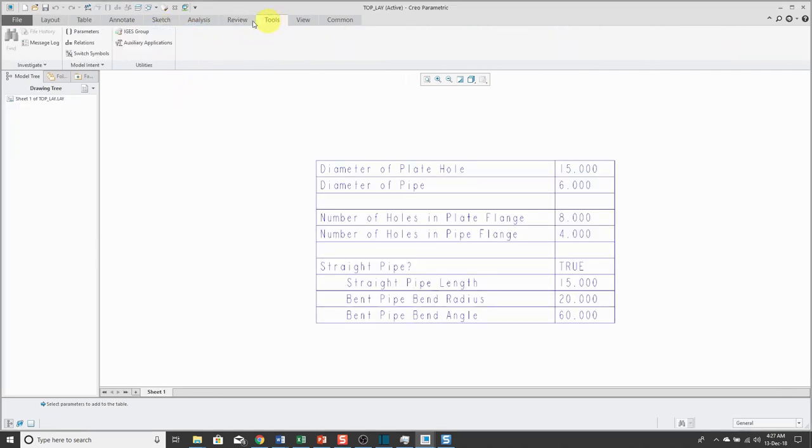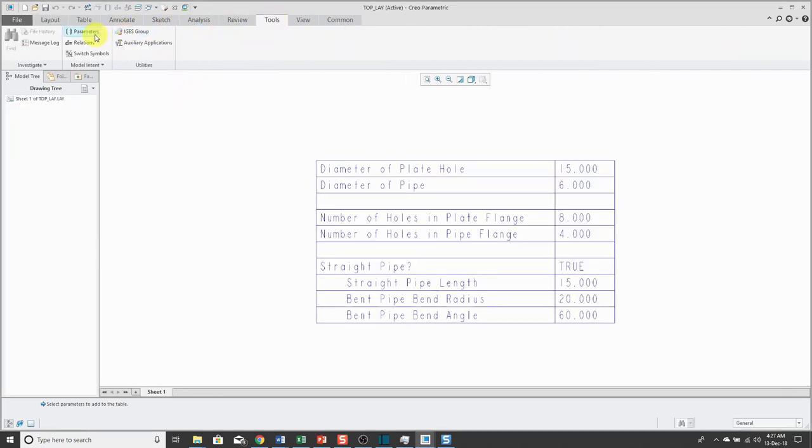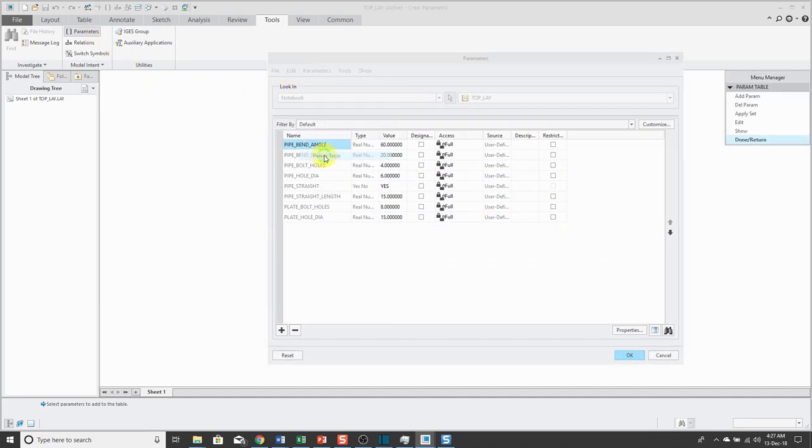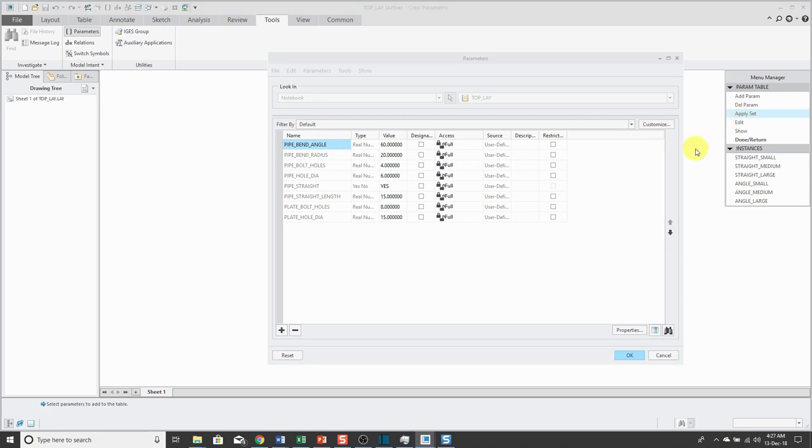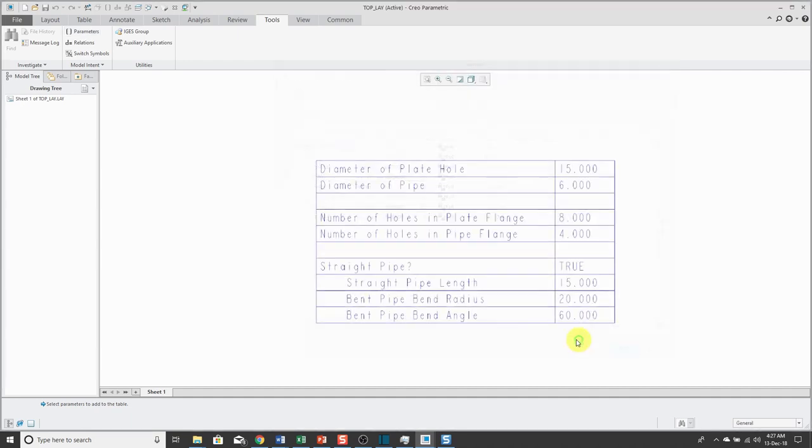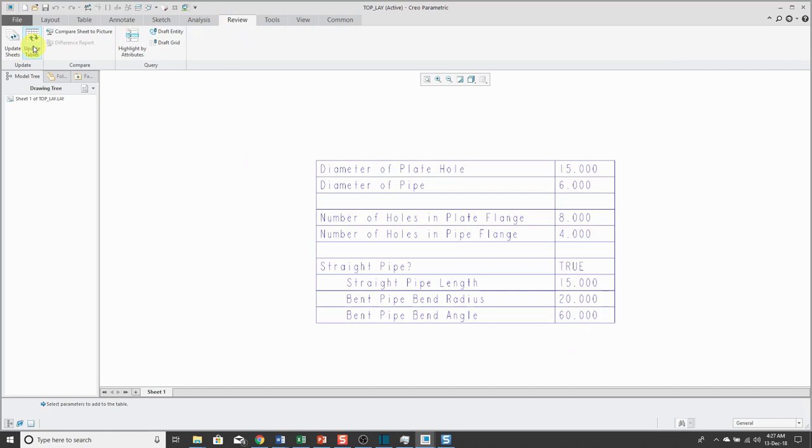Go to the Tools tab, Parameters, and Parameters, ParamTable, Apply Set. This time, let's use the AngleLarge configuration and then return these values update. If I want to, I can go Review, Update Tables to see the values inside of here.